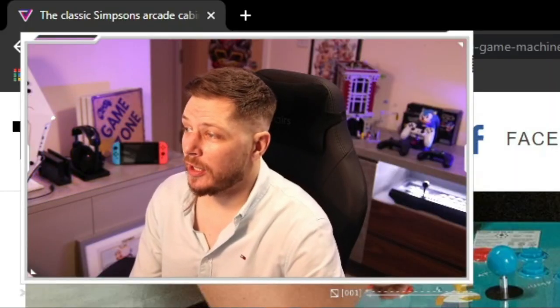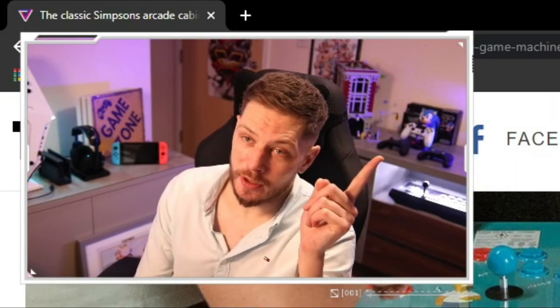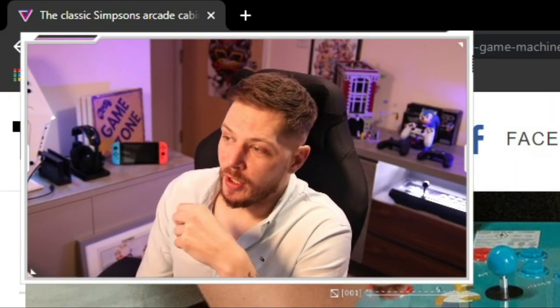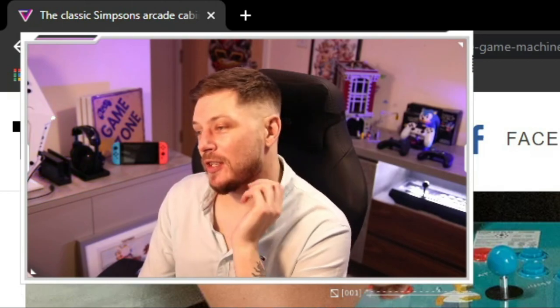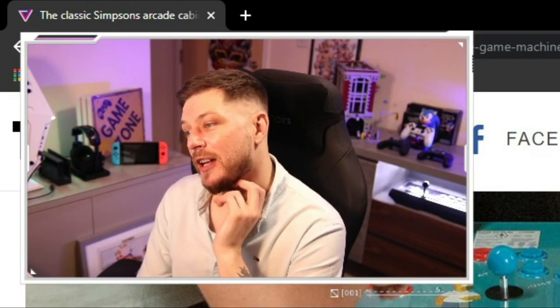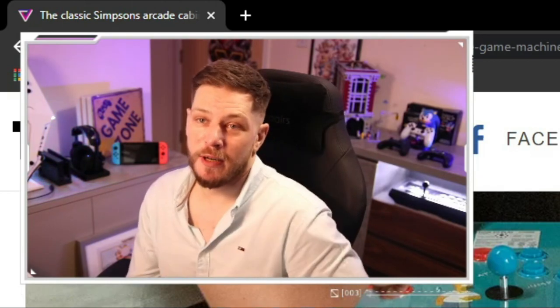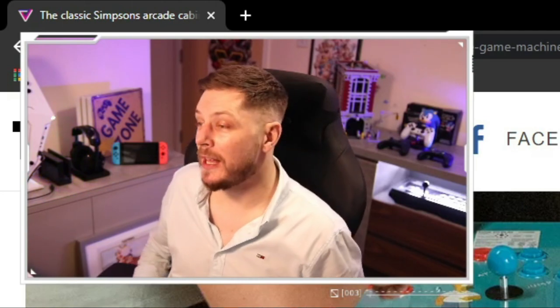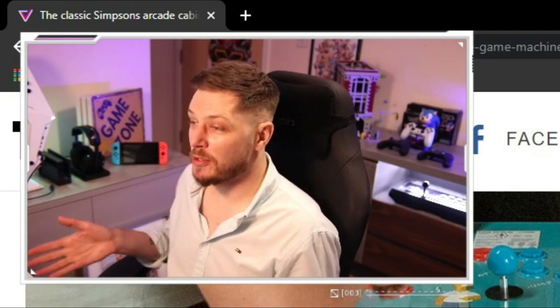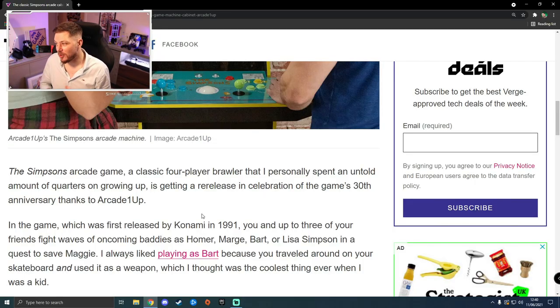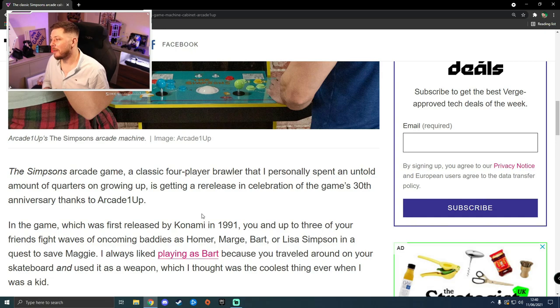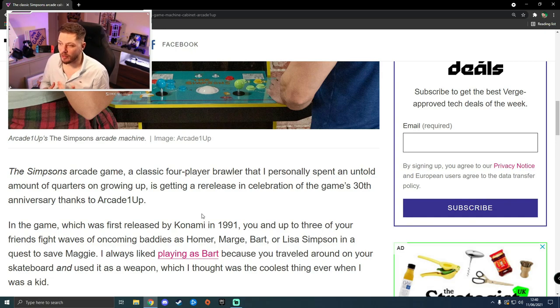Quite interestingly, obviously if you follow the card above, I did actually feature The Simpsons in my top five recommended retro arcade side scrollers that you should play. It is an absolutely fantastic game. You can play as all the characters. Basically the story is you play as Homer, Marge, Bart and Lisa.